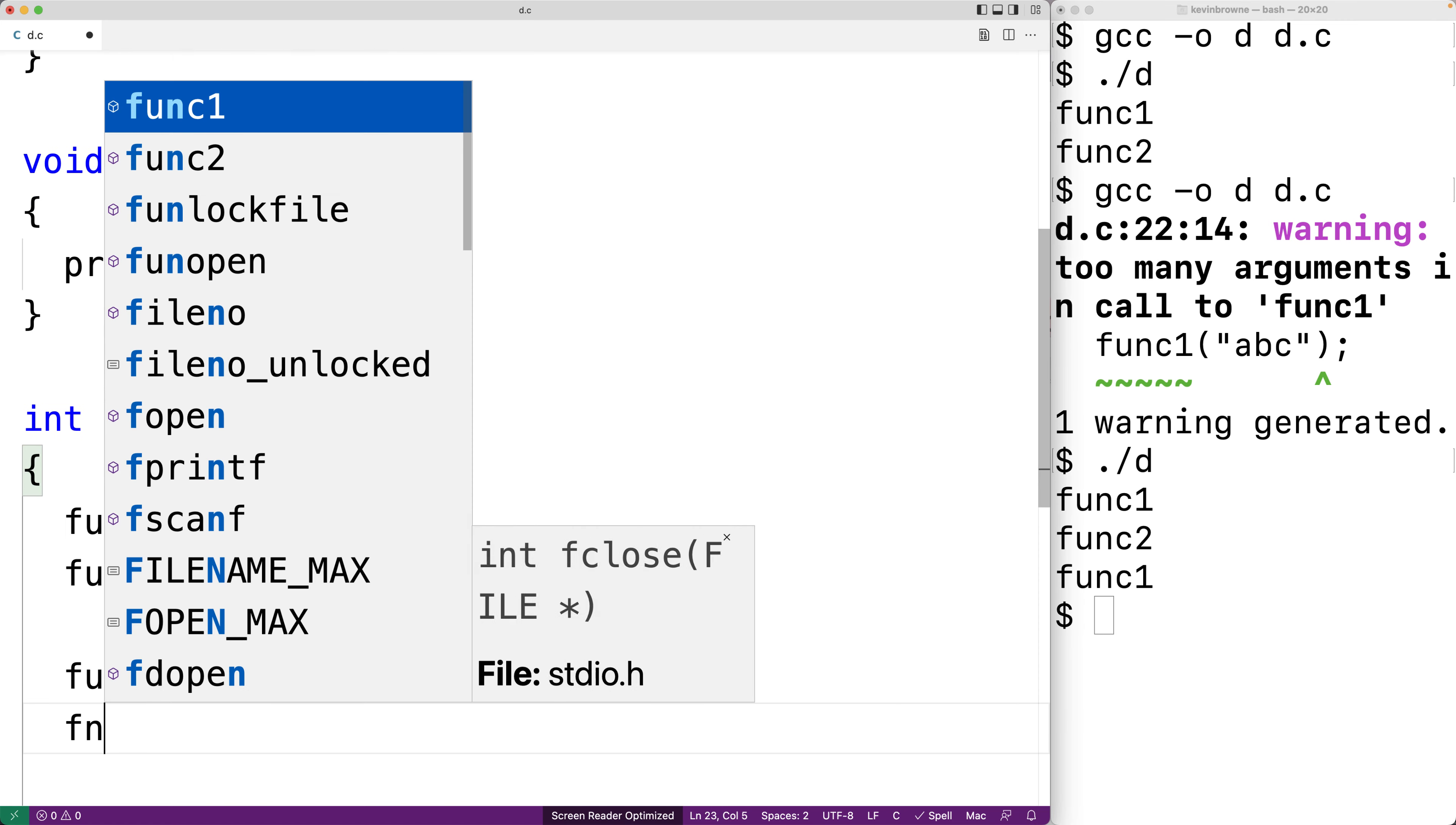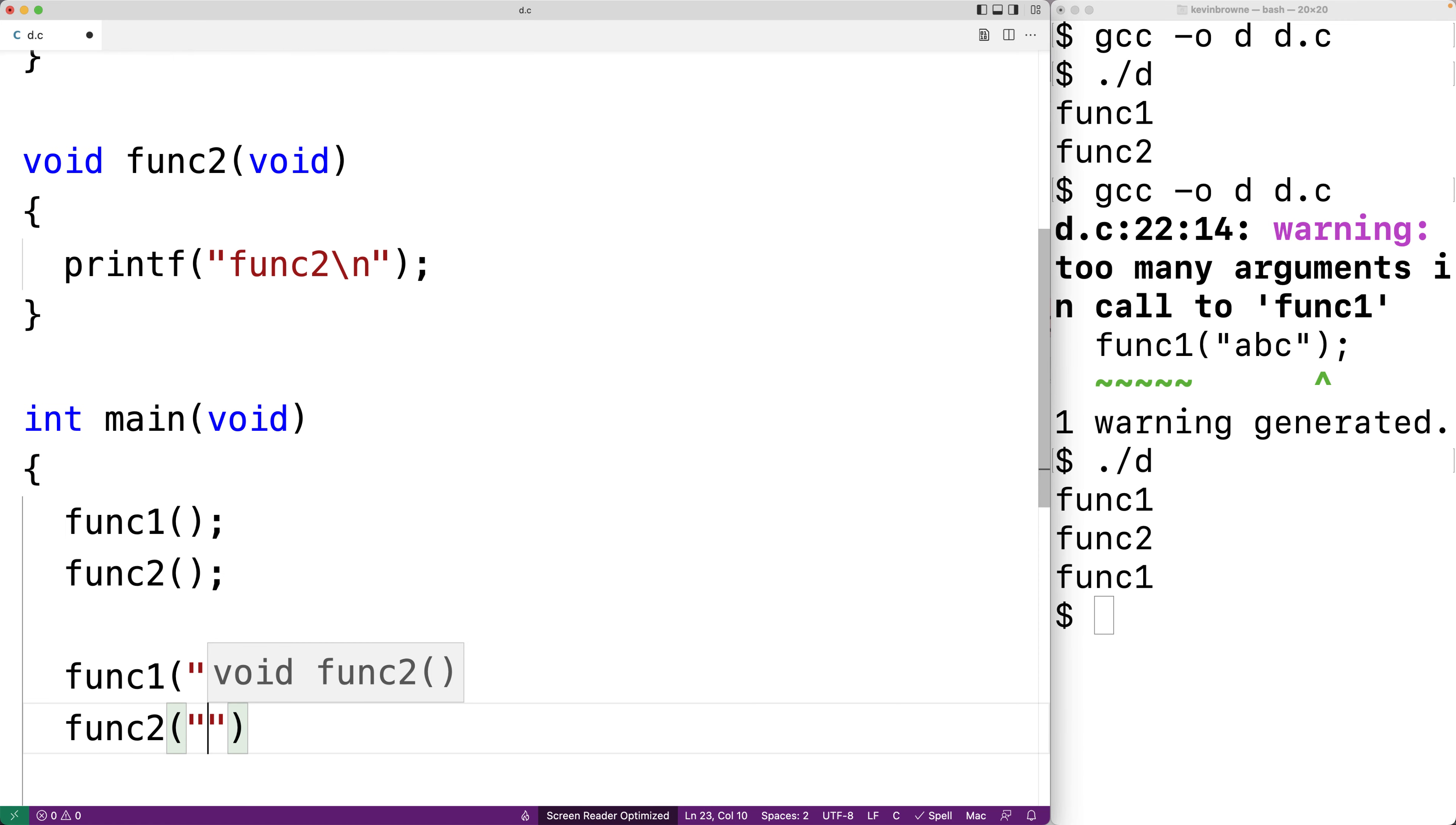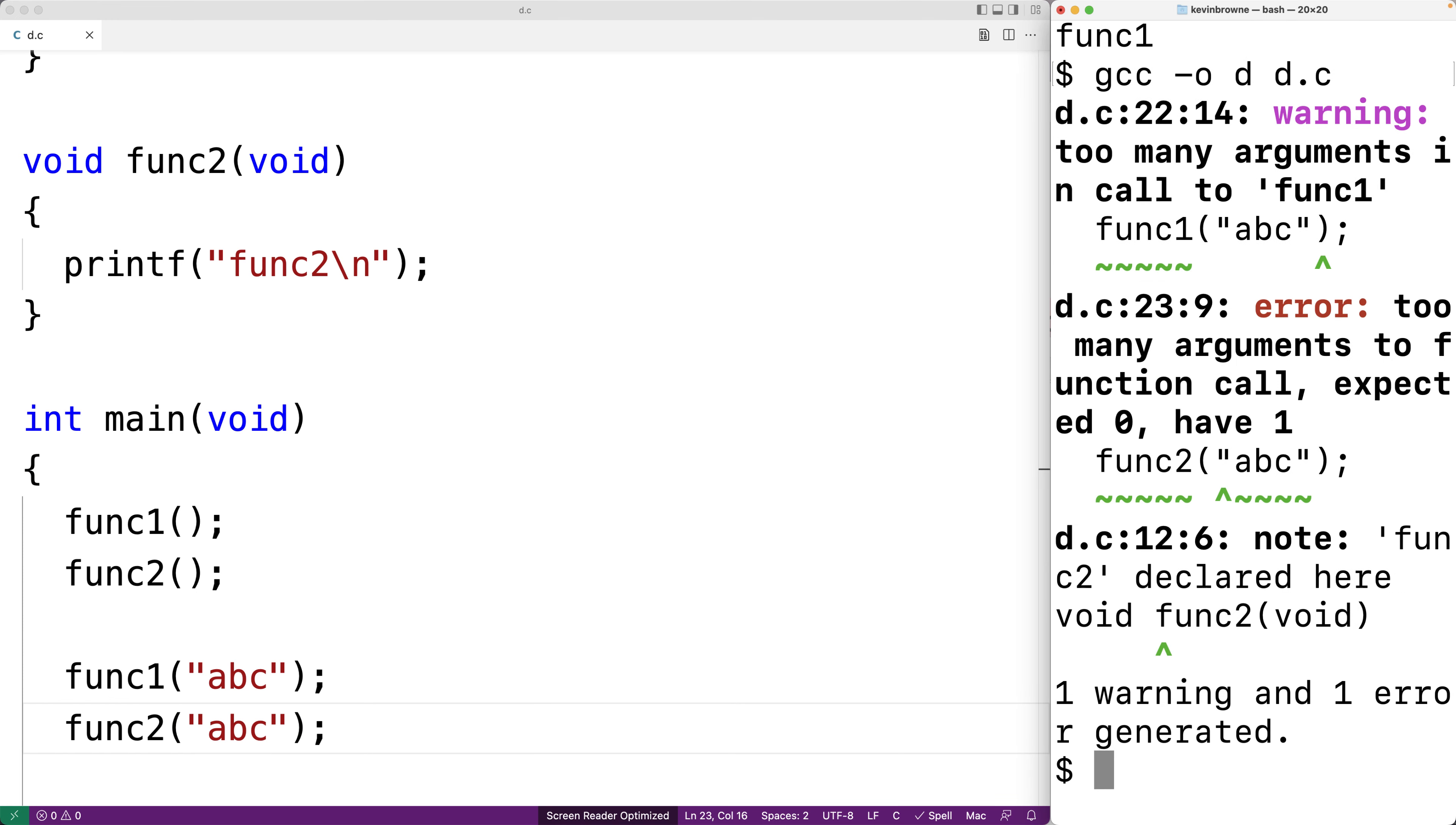Here we'll say func2 and then the string abc as an argument. We'll save this, we'll try to compile our program. Now we get an error. We have an error that there are too many arguments to function call, expected zero have one. So now we have an actual error and we cannot compile and run the program.